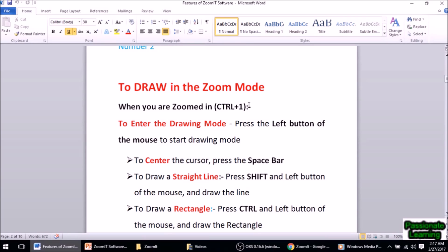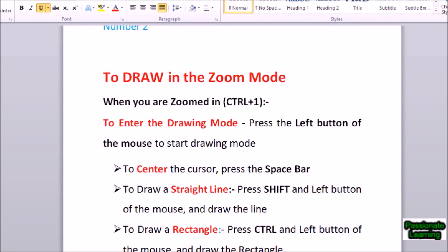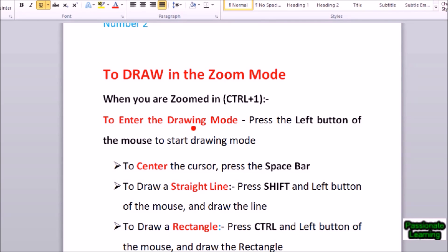When you are in the zoom mode — when you have pressed Ctrl+1 — you need to enter the drawing mode by pressing the left button of the mouse. I press Ctrl+1, enter the zoom mode, then press the left button of the mouse to start the drawing mode. The cursor becomes a dot, and this dot can have many colors: red, blue, pink, orange, green, yellow. Now, if my cursor is somewhere in a corner, I can bring it to the center by pressing the spacebar.